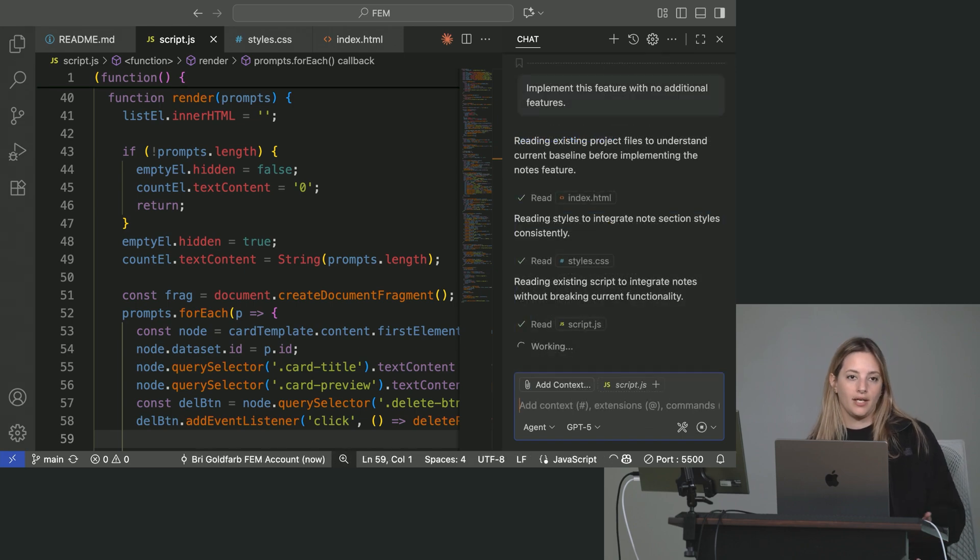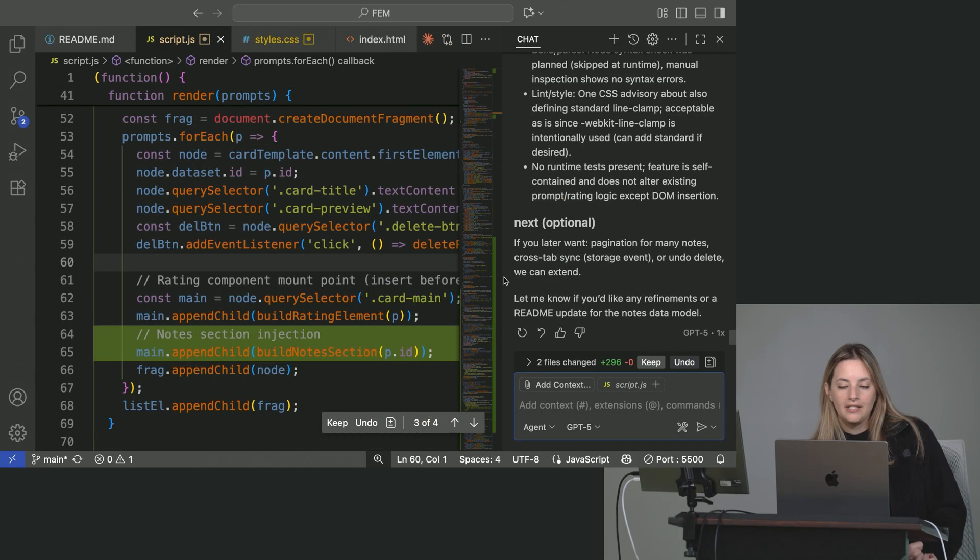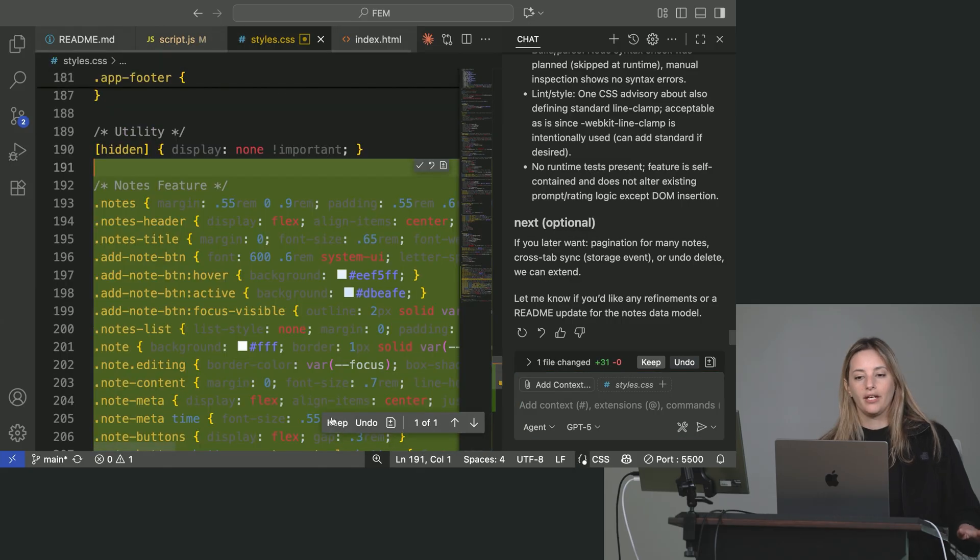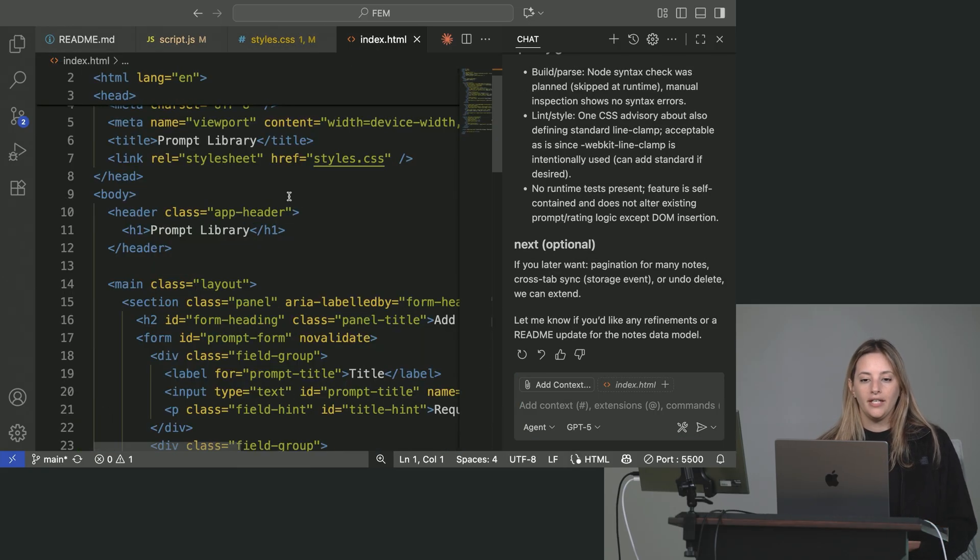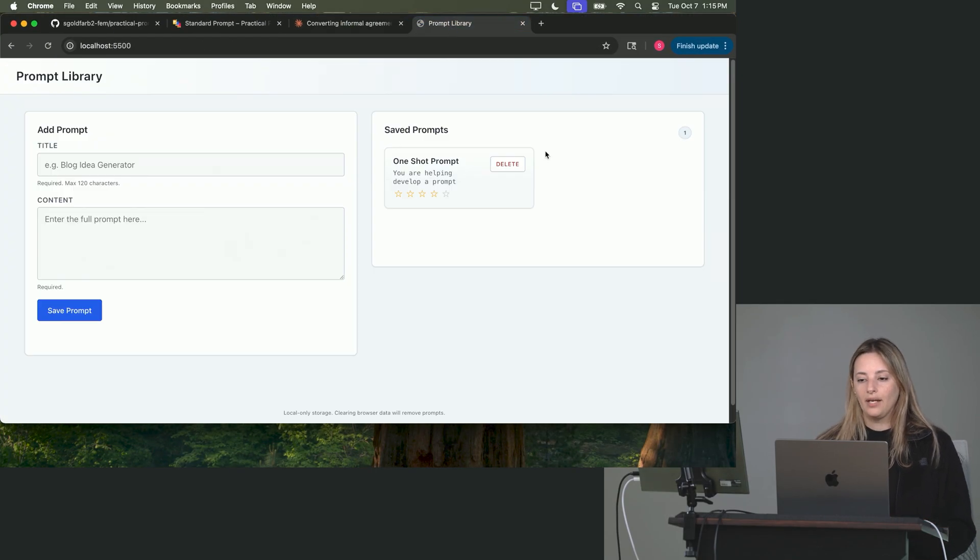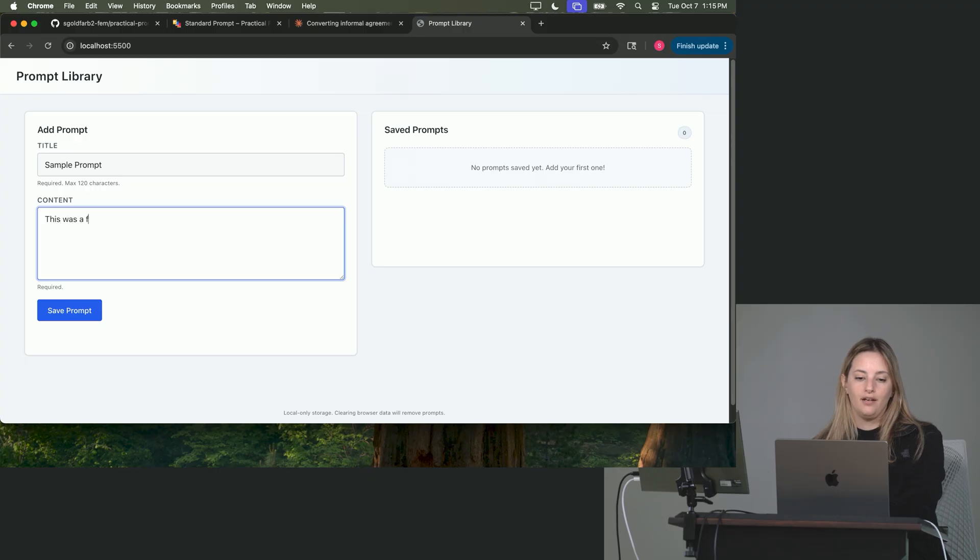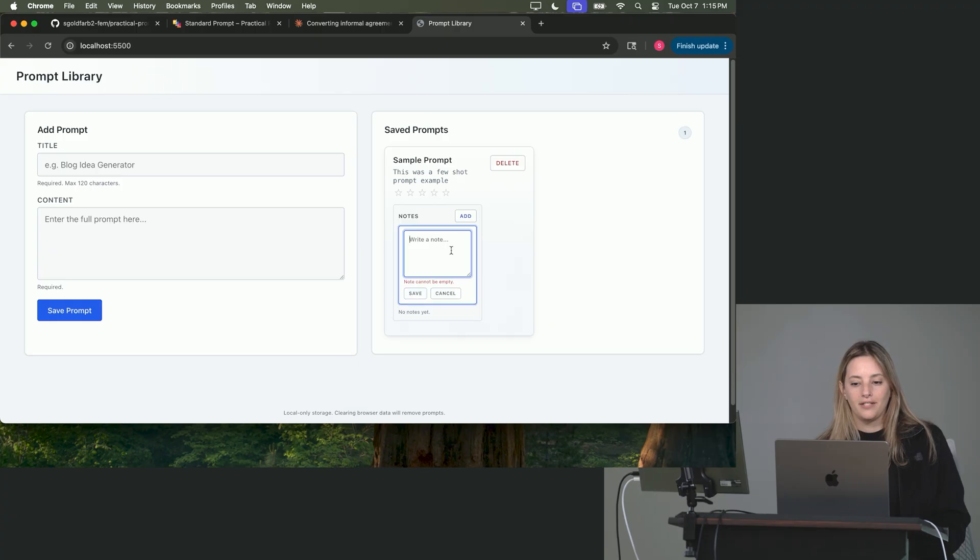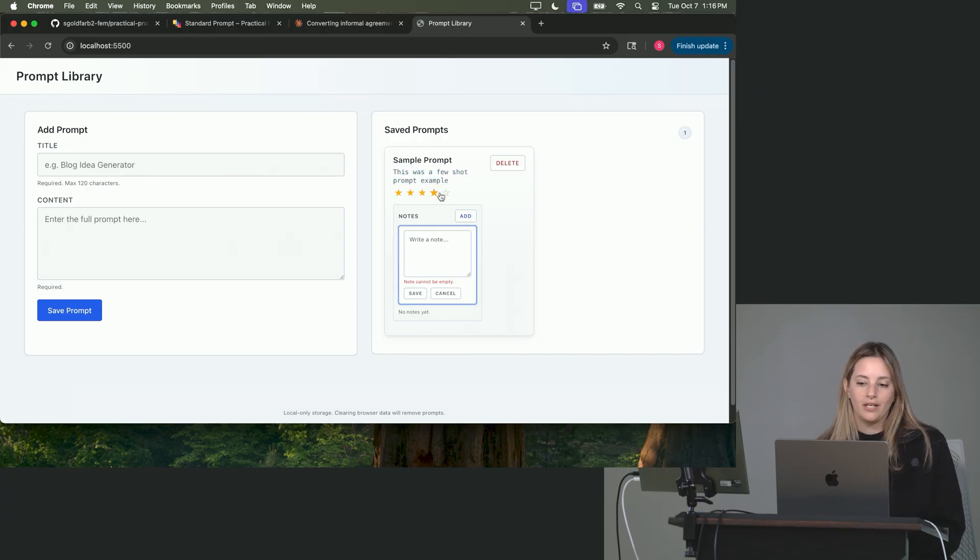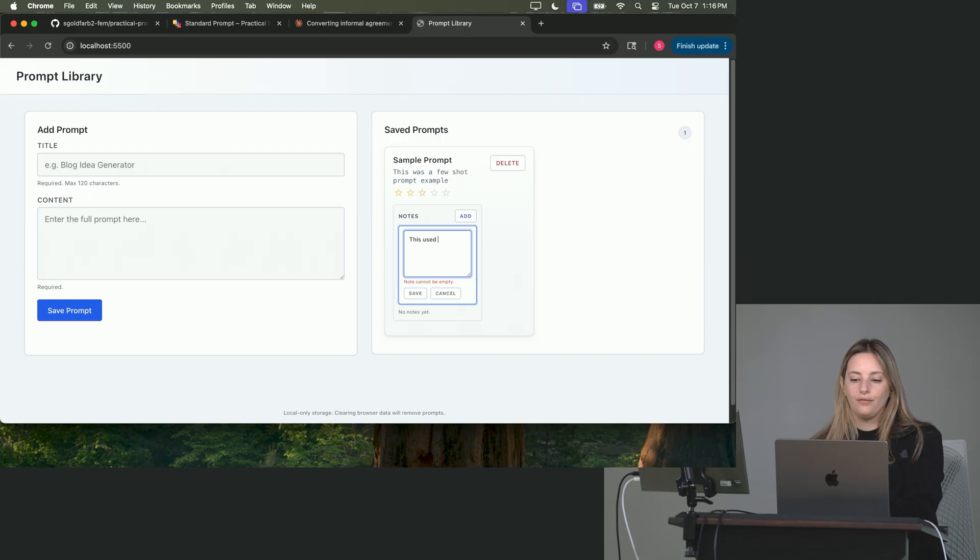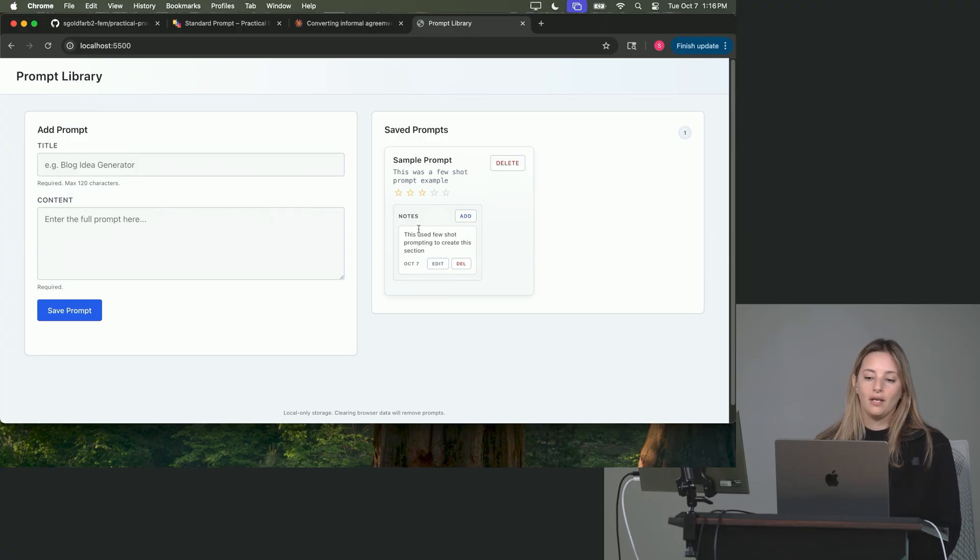And so now we're going to see what gets built from our GPT-5 using that prompt. Next, optional. Okay, if you want later, pagination, cross-tab sync. We're going to accept everything because, remember, we can always undo it if it didn't work out. So let's see if anything changed and what happened. I'm going to delete this old one because I want to have a fresh start. So sample prompt, and we're going to say this was a few shot prompt example just to have an option. Okay, and now we can see we have a note section. We can press add. We can press save. Oh, note content cannot be empty. We still see that we have our card. It says sample prompt. This was a few shot prompt example. We can still rate it four stars, five stars, three stars, whatever it may be. But now we can add a note. So this used few shot prompting to create this section. And we can press save and make sure it saves. Great. So now we can see that we have a note section.